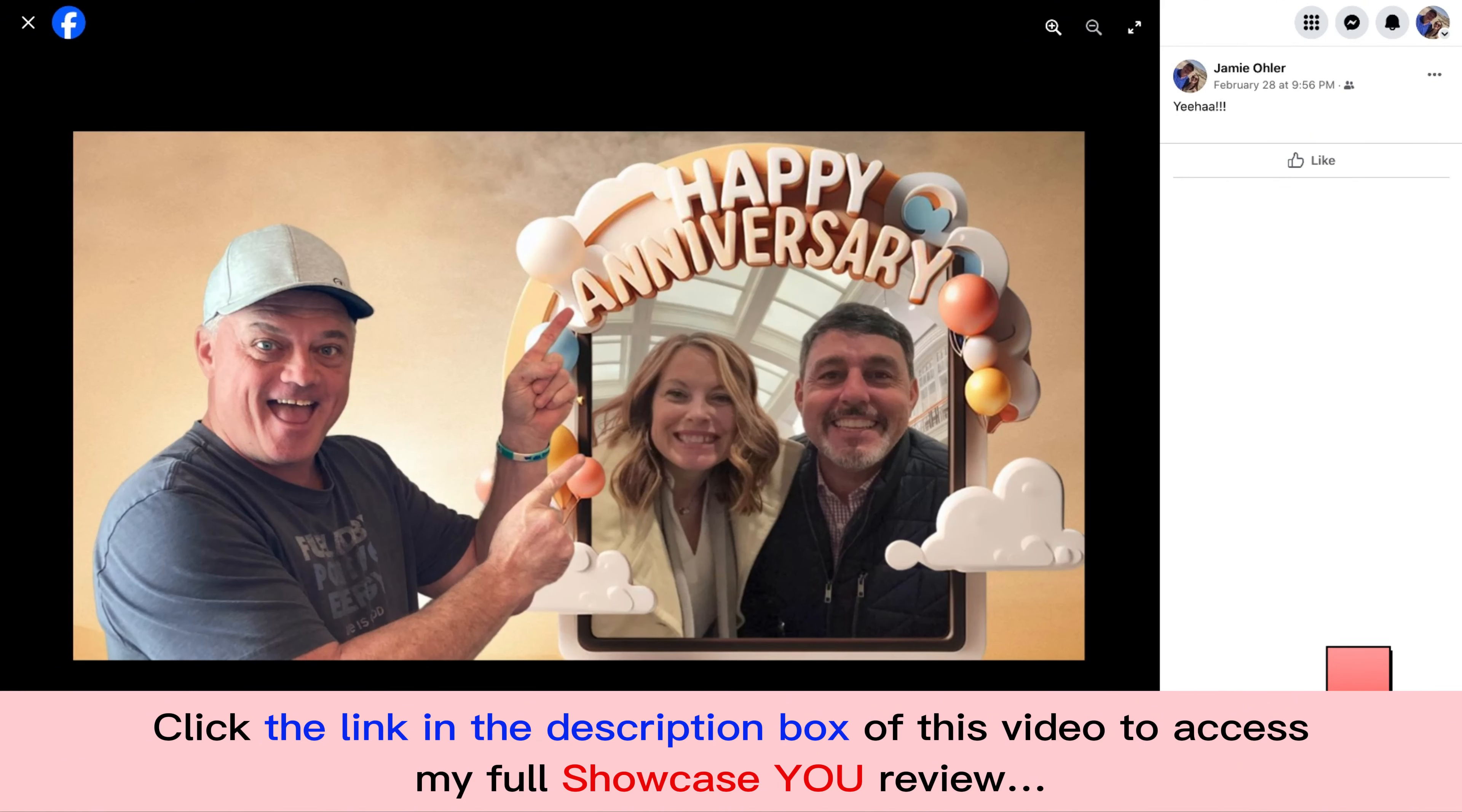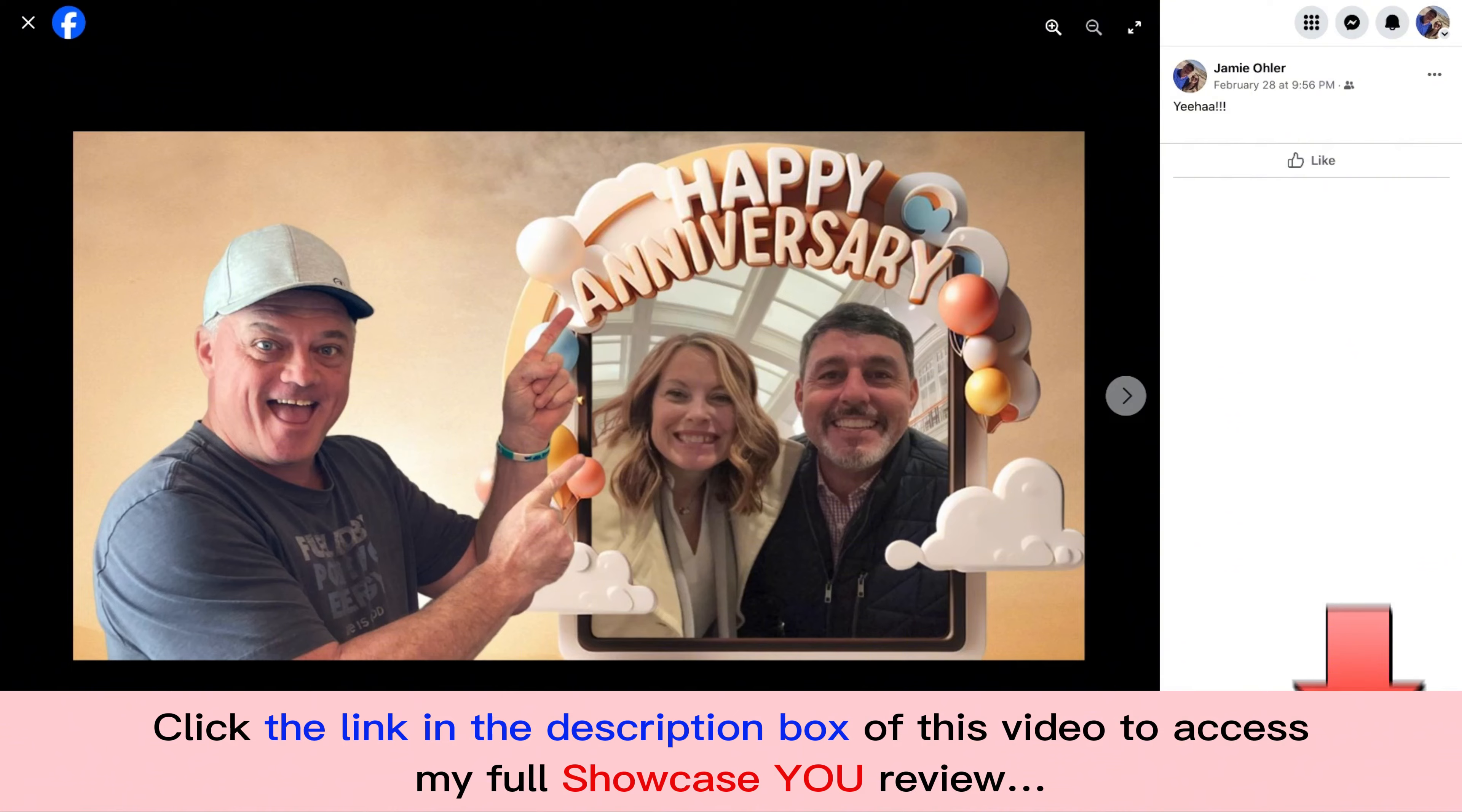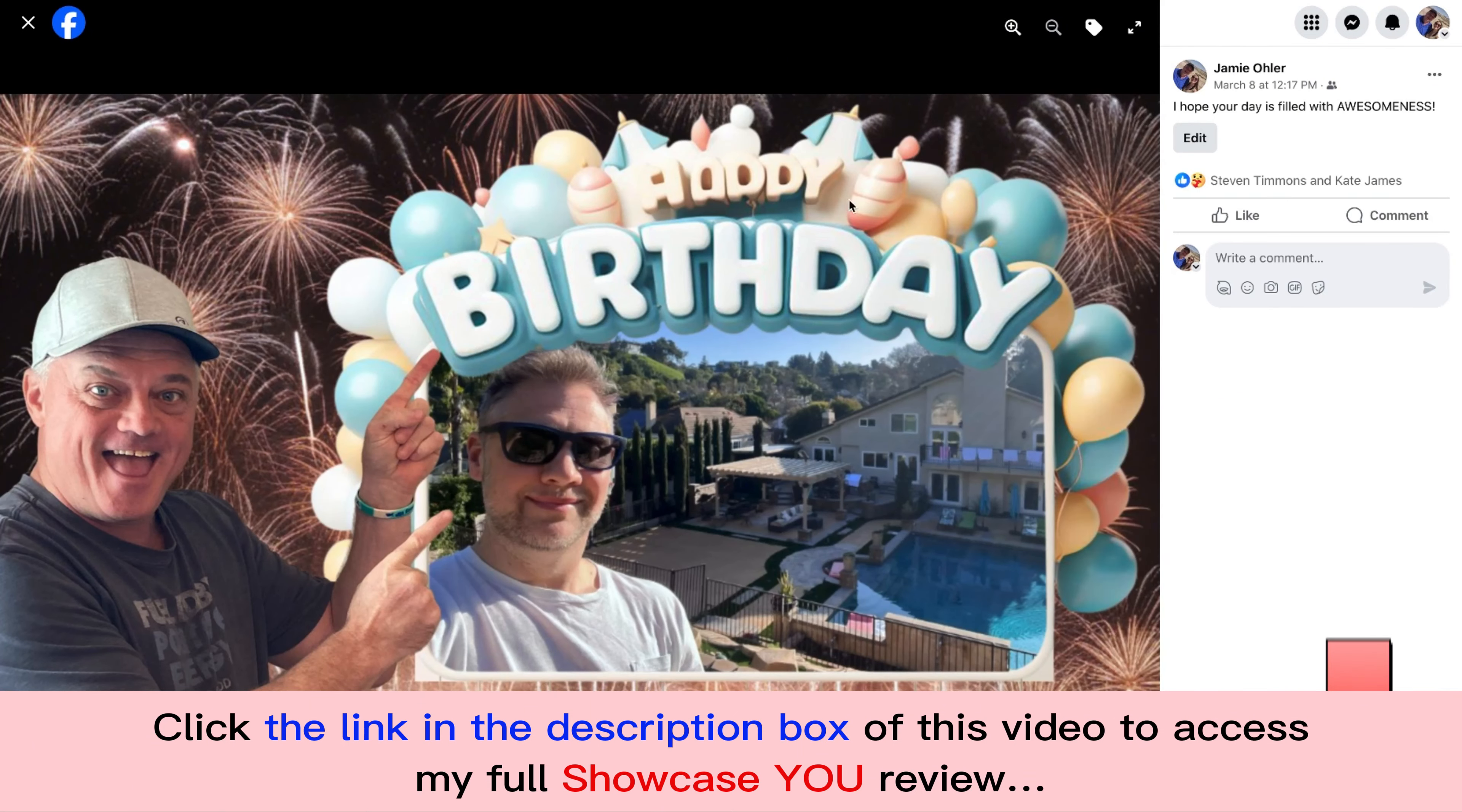How about for personal use? So here's one of my business associates that I've been working with for years that just had an anniversary. And how do I use Showcase You? I create a custom personalized happy anniversary message that I posted onto their social media.